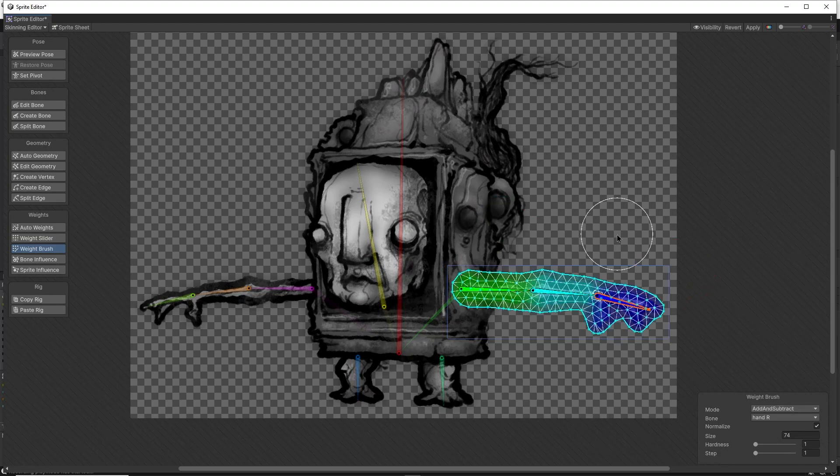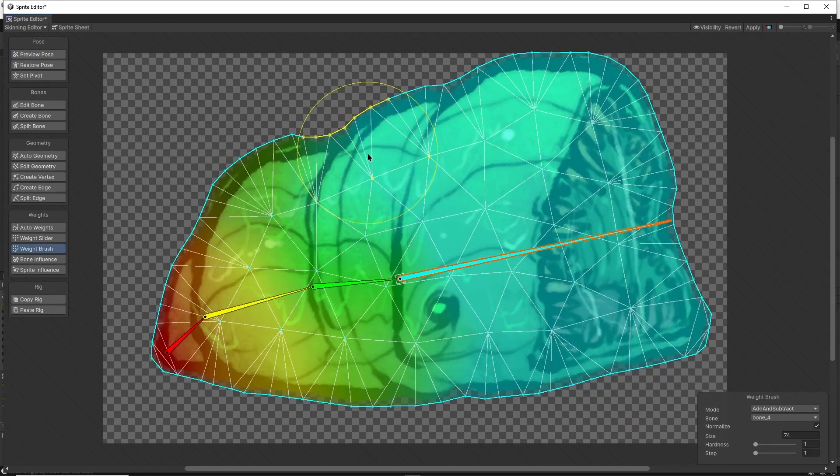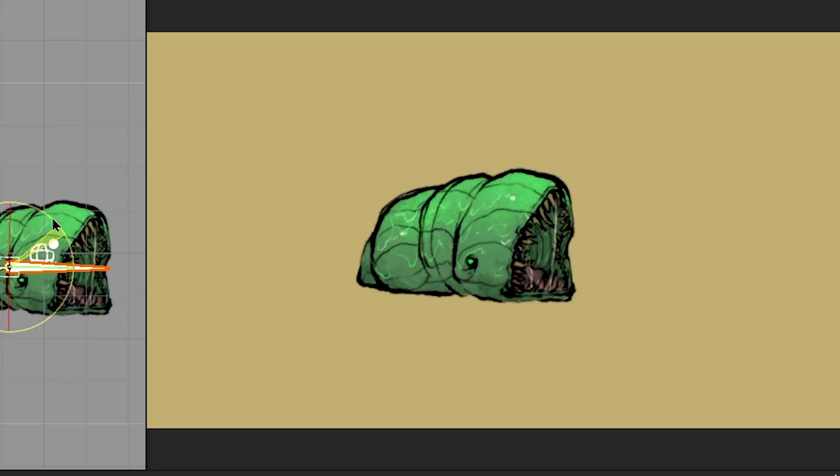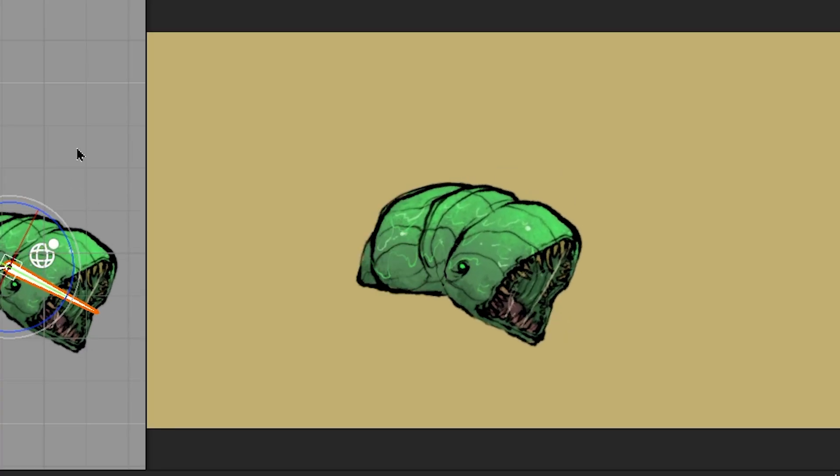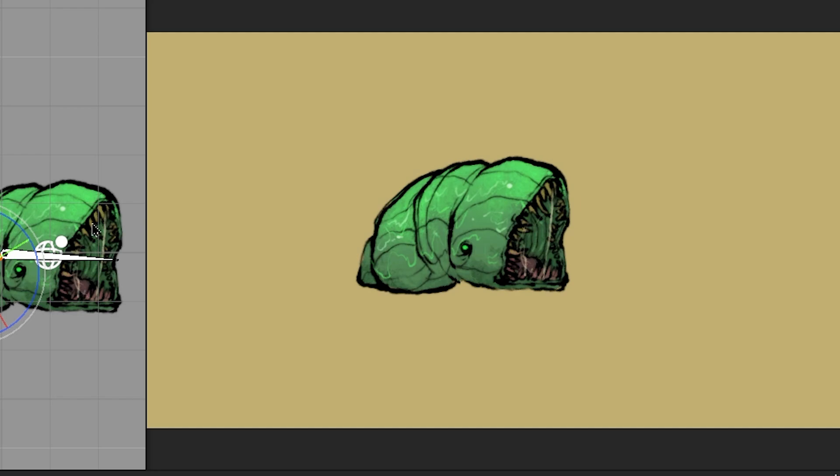This weight brush is especially useful for more organic creatures or even simply to rig characters made up of a single sprite, rather than splitting up each body part using separate layers in Photoshop.